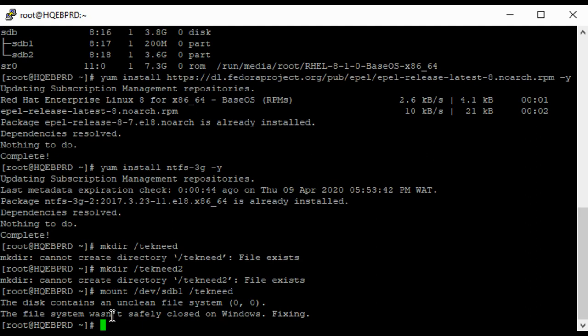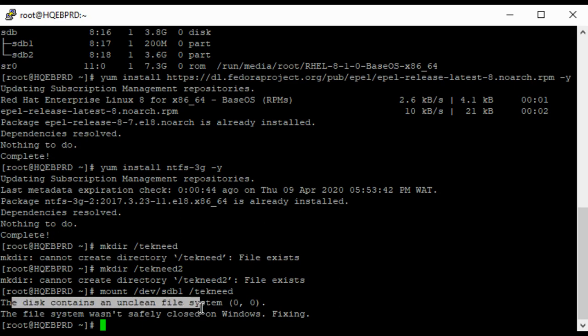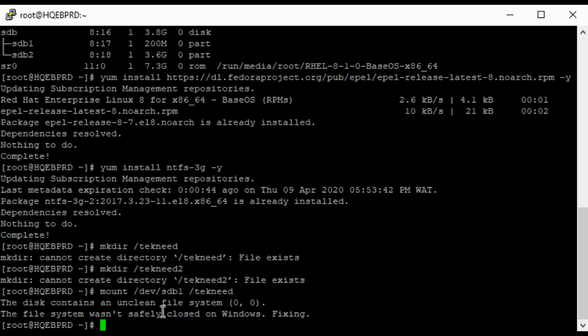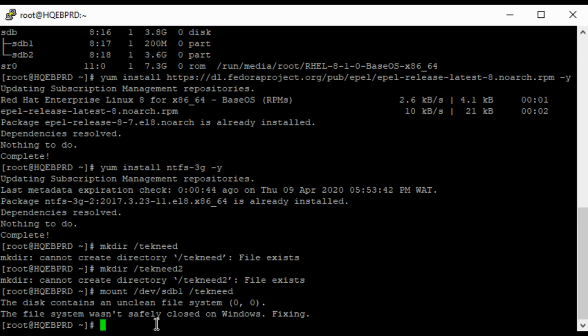So this contains an unclean file system. The file system wasn't safely closed on Windows. Fixing... Okay, it's already fixed the problem. So let's try and mount sdb2 as well on tekneed2.